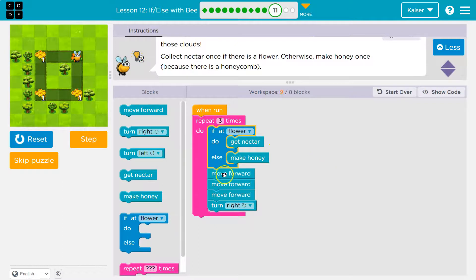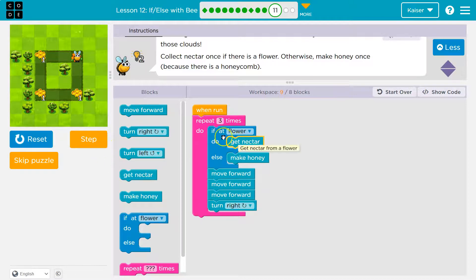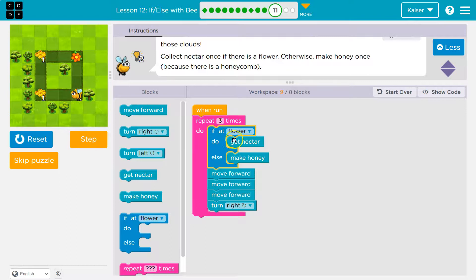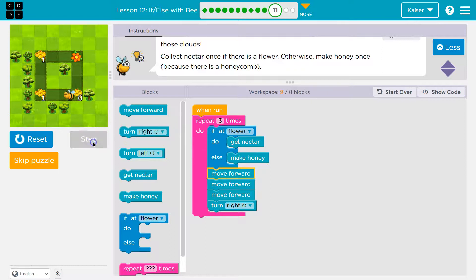If at a flower, you get the nectar and go to this line. If not at a flower, you make honey and go to this line. So we're at a flower, so we get the nectar — watch, we'll go down here, we don't do the honey. Turn right, hit my loop, we've got to do this three times. If I'm at a flower — I'm asking the question — I'm not. So this is false. So then I must make honey. Notice I skipped 'get nectar' because I'm not at a flower.